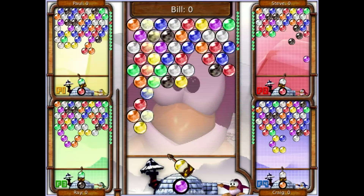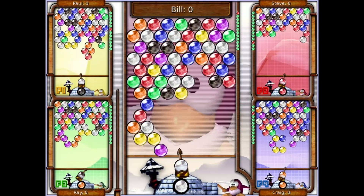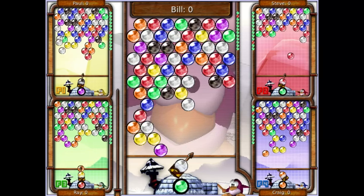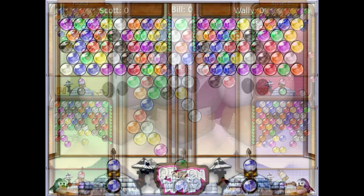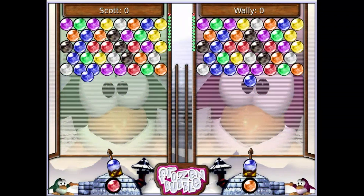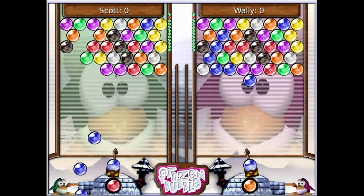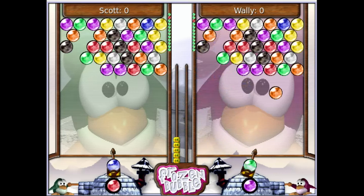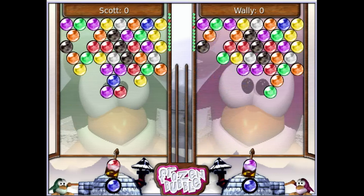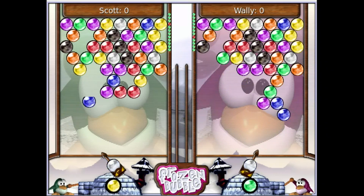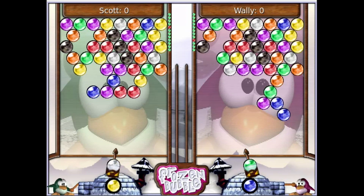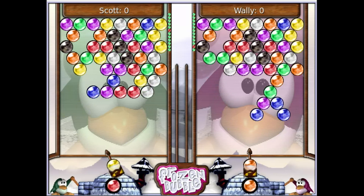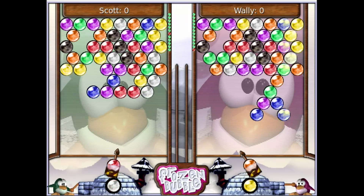I've already talked about how awesome the music is, and the sound effects are pretty darn good too. There's not really a lot going on in the game, so there aren't very many sound effects, but there doesn't have to be. The sound effects for shooting the bubbles is satisfying, the sound effects for the bubbles landing is satisfying, and the sound effects for the bubbles popping is satisfying.